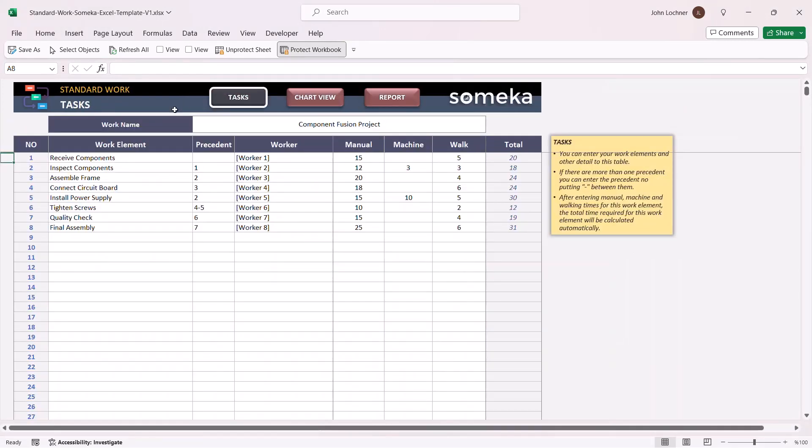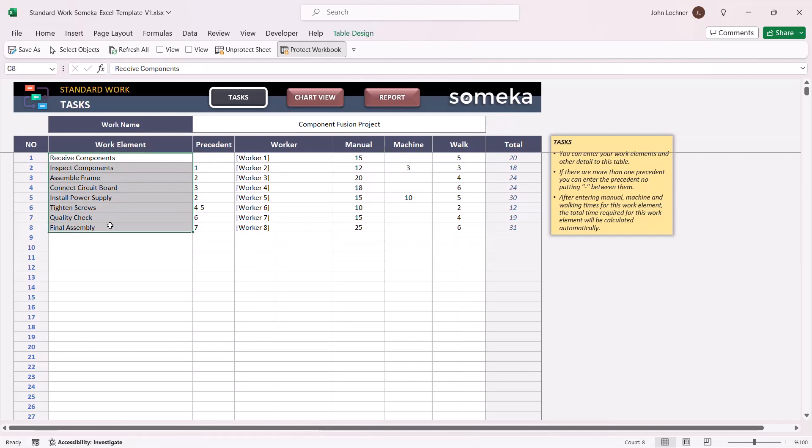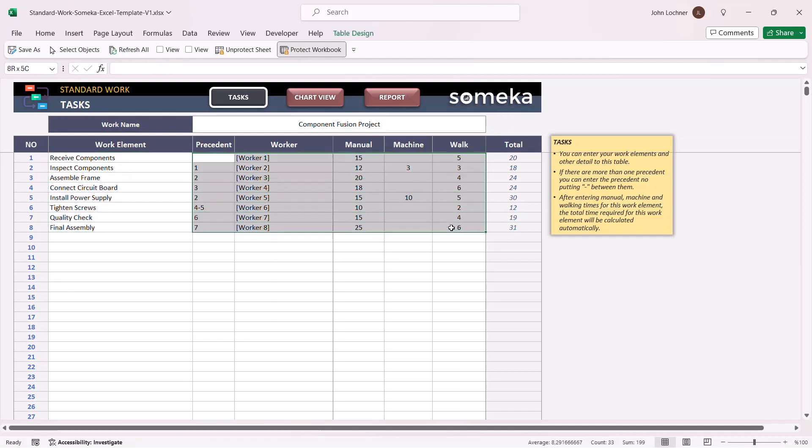Start the Excel template from the task section. Write your project name and then write your work elements and its properties.